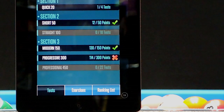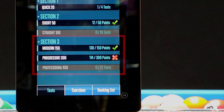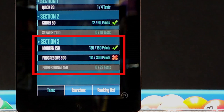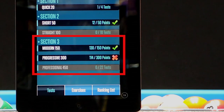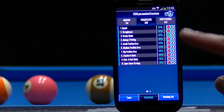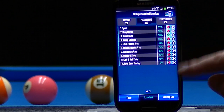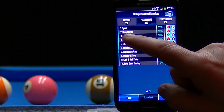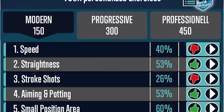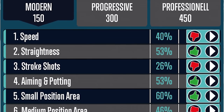Once you've completed all the tests for any of the advanced sections in the Gold members area, Check Billiard is able to further customize the suggested training plan just for you. You'll be presented with a skills analysis report where you can easily identify and begin to improve on your weak areas.